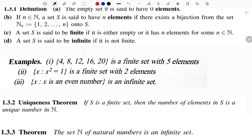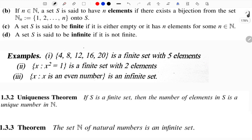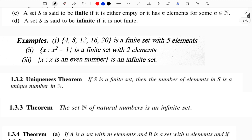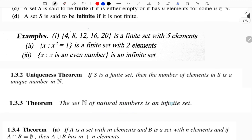There are n elements. For example: the set where x² = 1 gives x = 1 and x = -1, so it's a finite set. The set of even numbers is an infinite set. The set of natural numbers is also an infinite set.